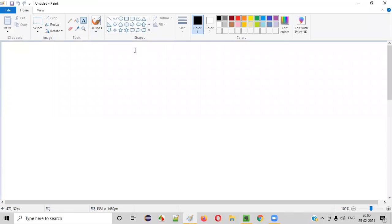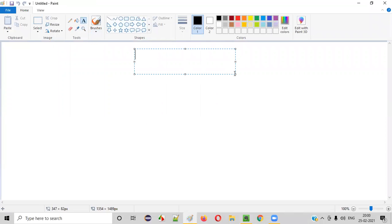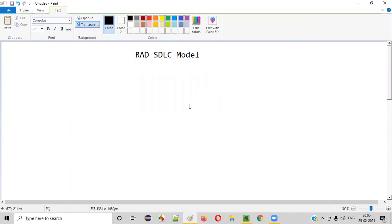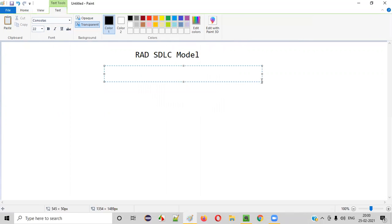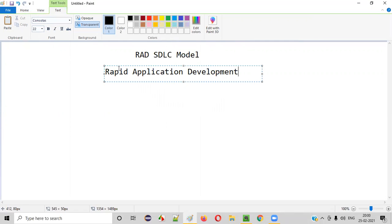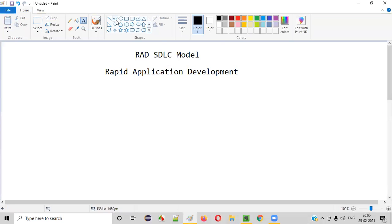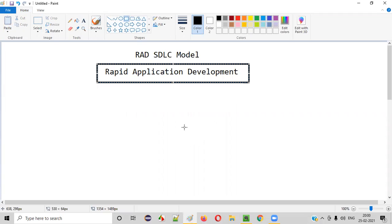So what exactly is this RAD SDLC model? RAD stands for Rapid Application Development. As the name says, Rapid — that means the software needs to be developed at a rapid speed, at a very high speed.